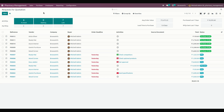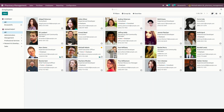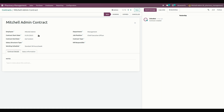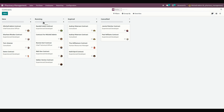We can also create pharmacy employees. Go into Employees and under that you can see the Employees menu. The manager can manage details of pharmacy employees, create employee records, and create contracts for each employee. You can see the contract status — whether it is new, running, expiry, or cancelled.